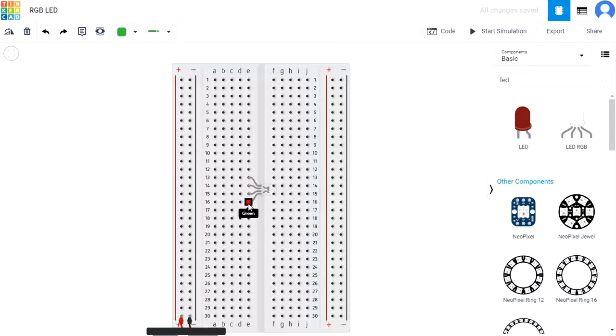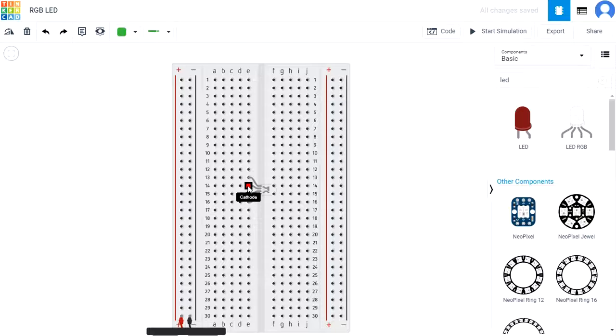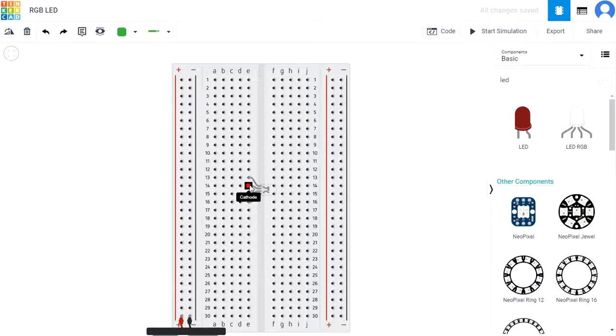There's also another pin called the cathode that we'll want to connect to ground through a resistor to ensure there isn't too much current running through the LED.